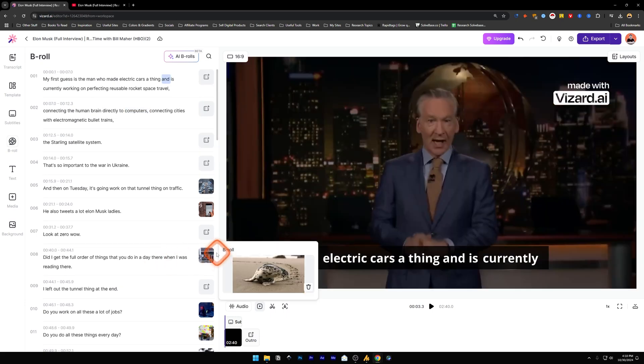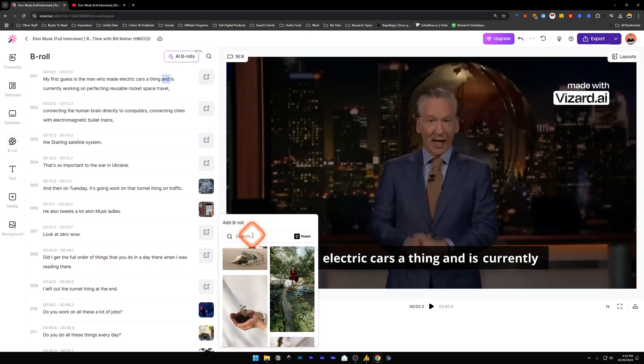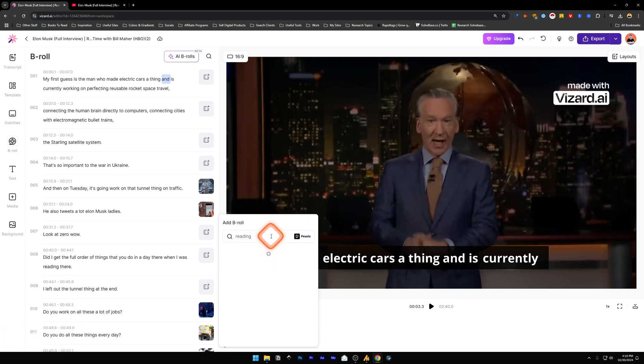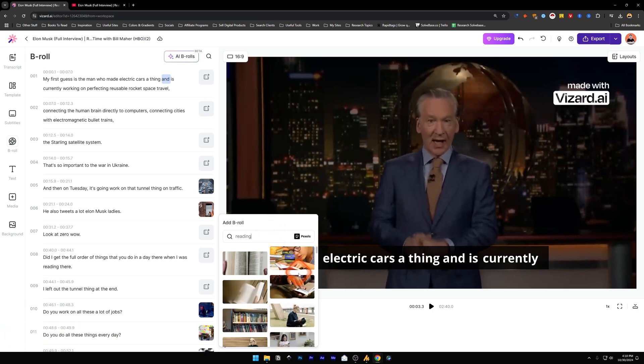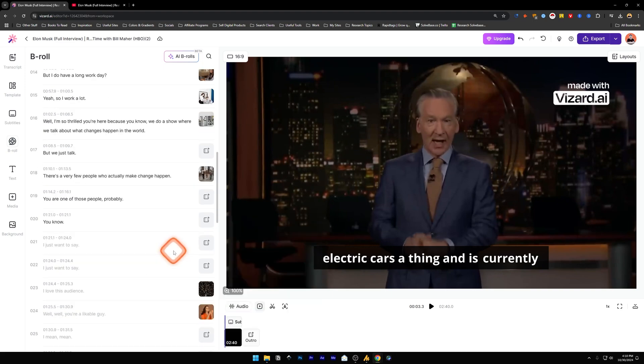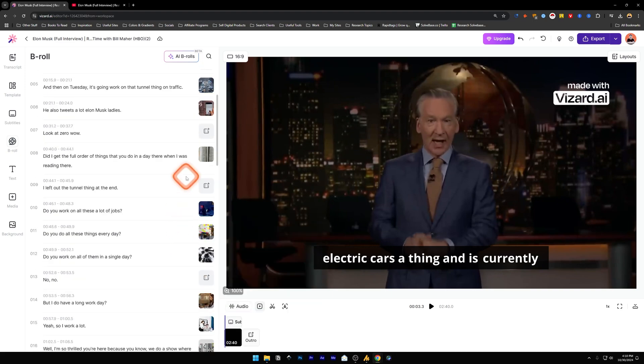On the eighth scene I want to change the b-roll, so I'm going to delete it and add a b-roll from here. It is currently taking the b-rolls from Pexels, which is a free stock media website. I'm going to add here, reading, press Enter, and it's going to give us these options. Let's just click on one of them.